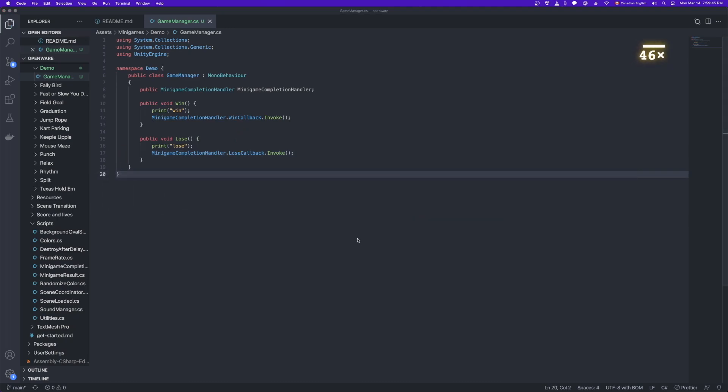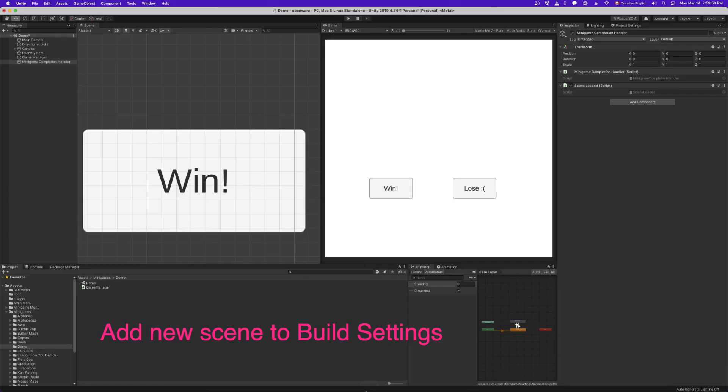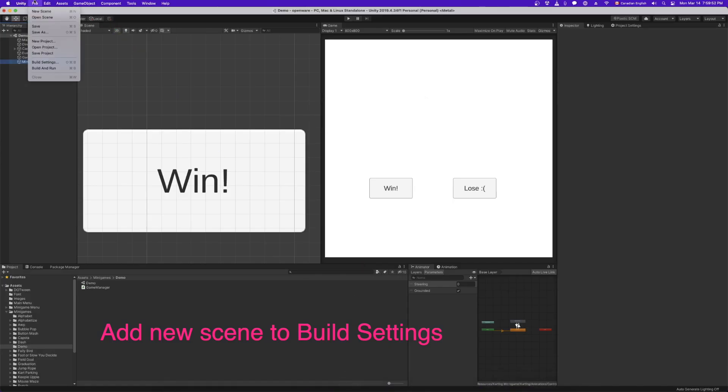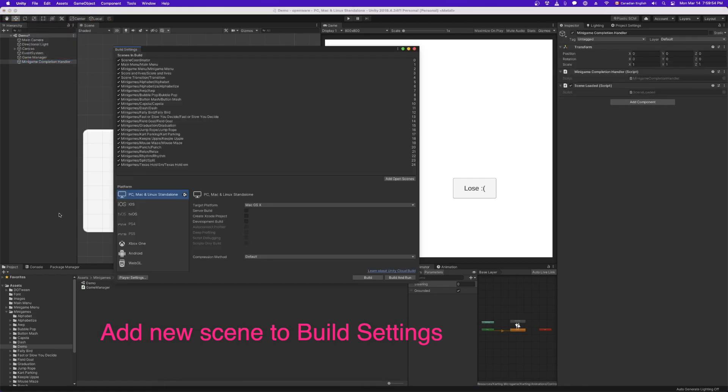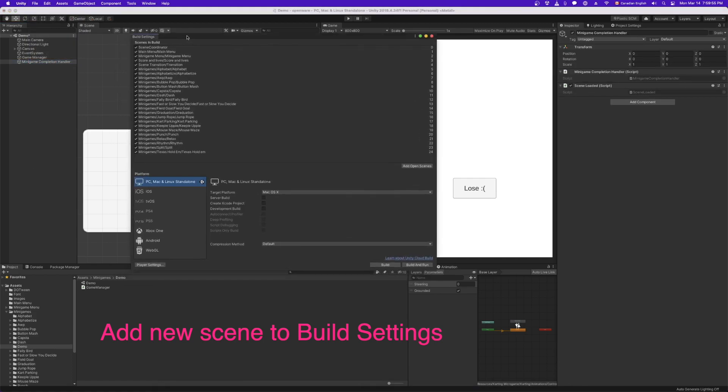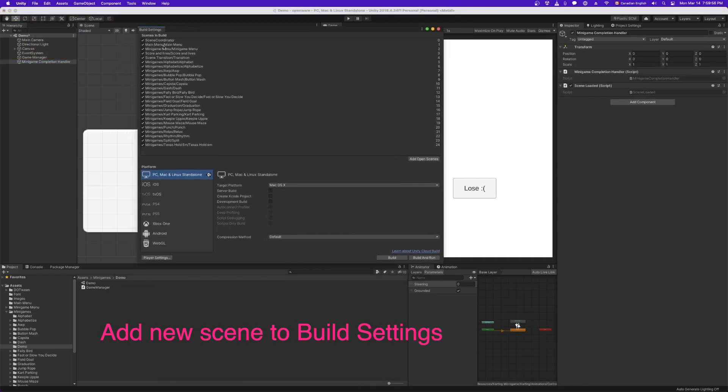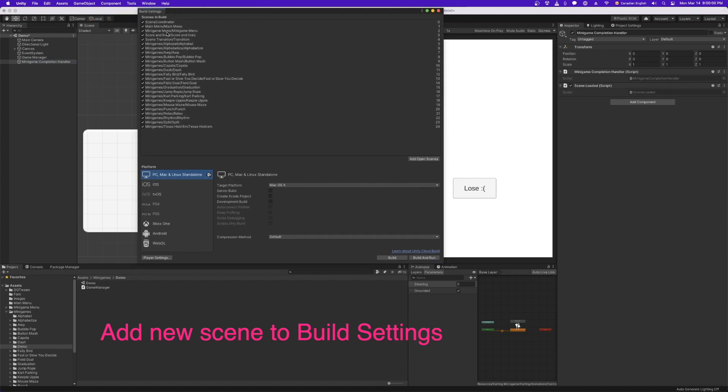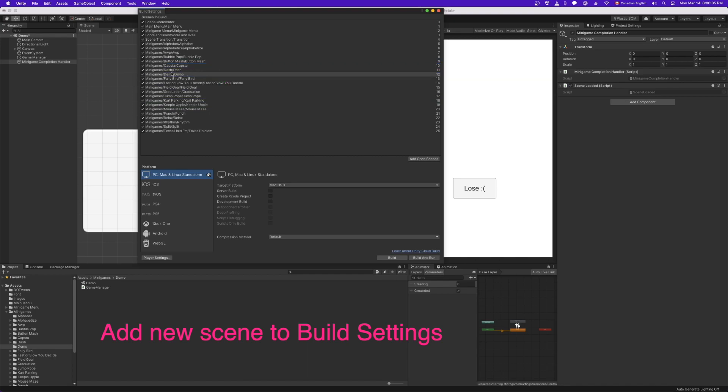And the next thing we need to do is add our scene to the build settings. So here you can see our infrastructure glue scenes at the top and then all of our minigames. So let's drag demo into the alphabetical order. So there's demo.